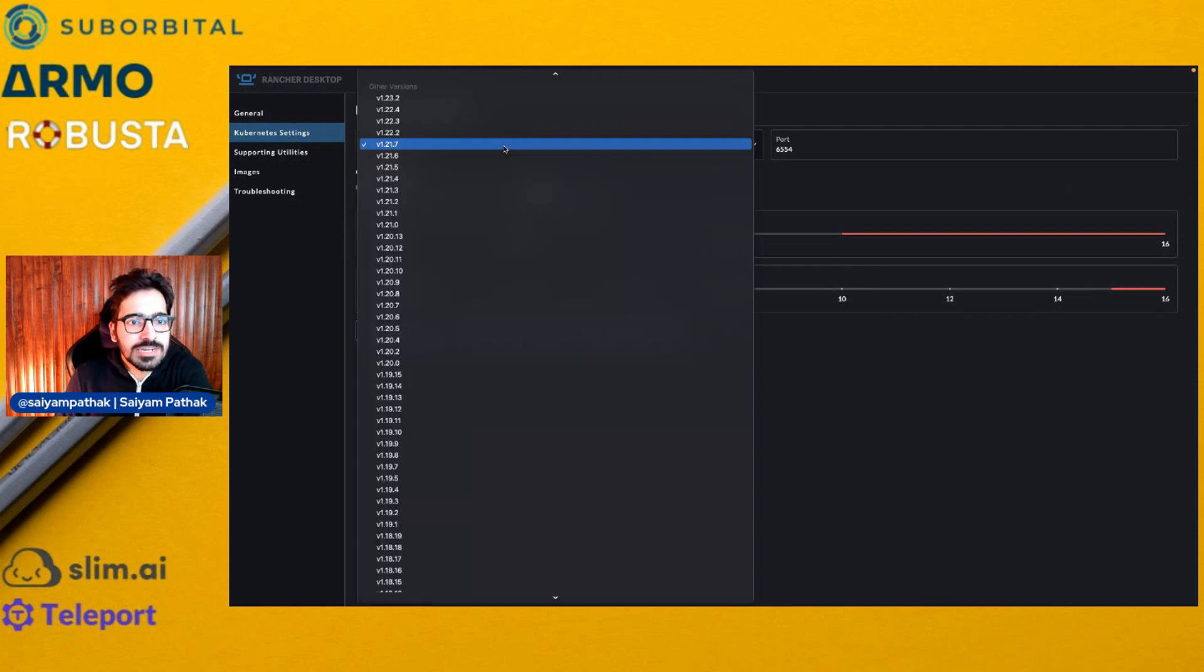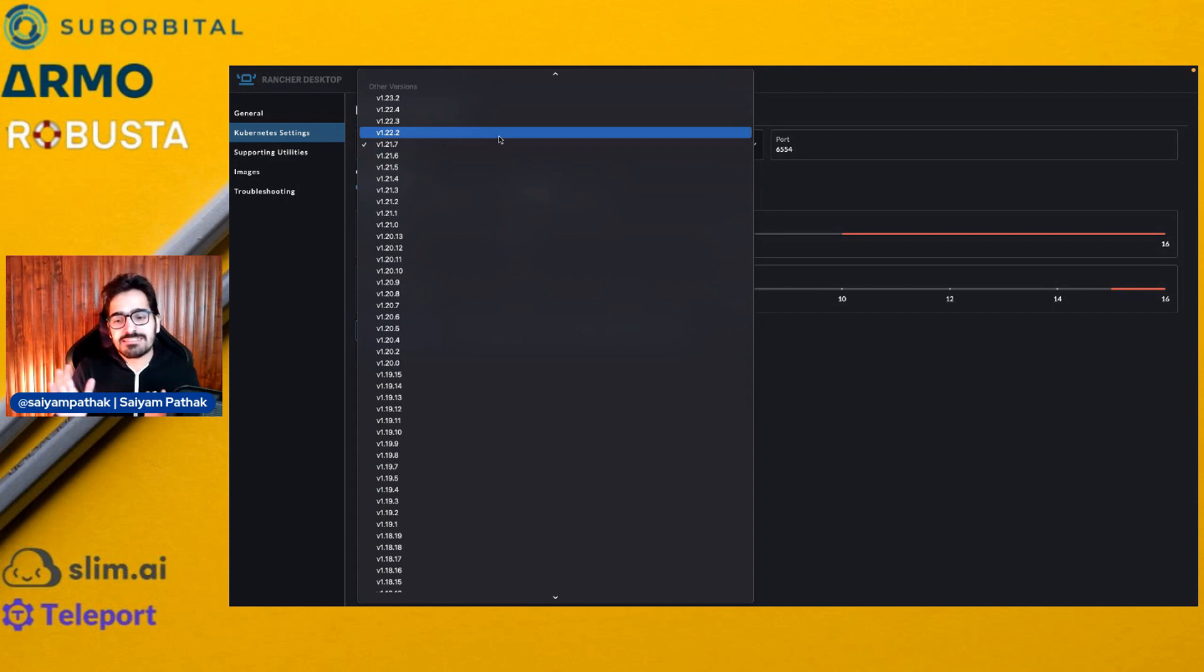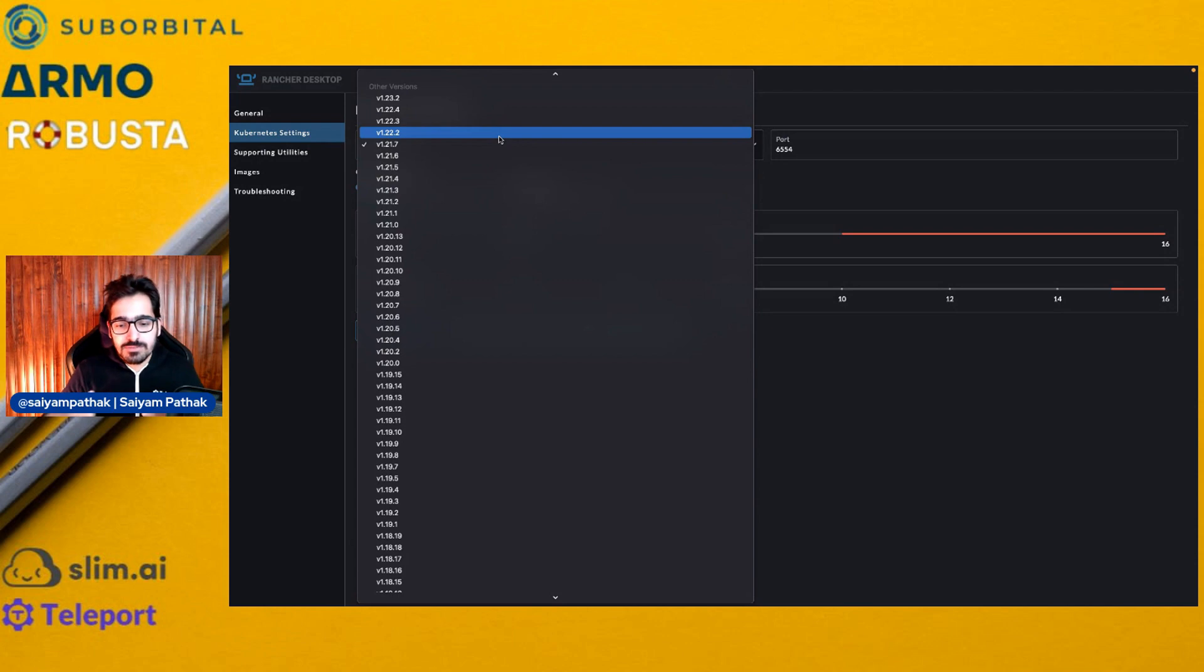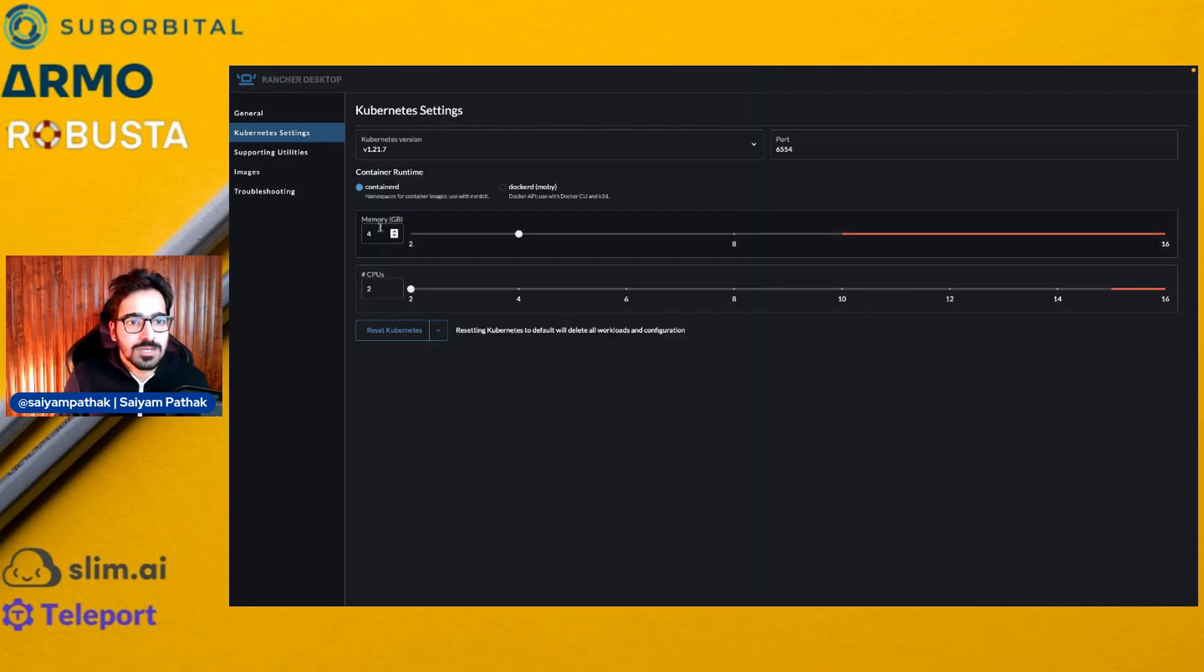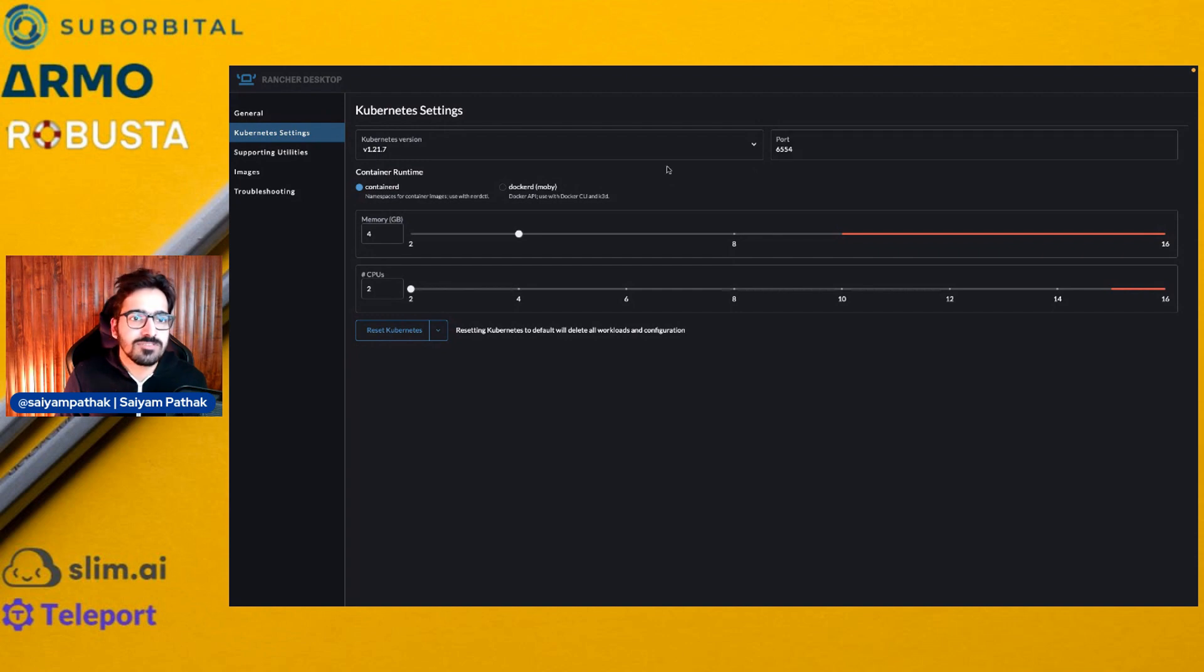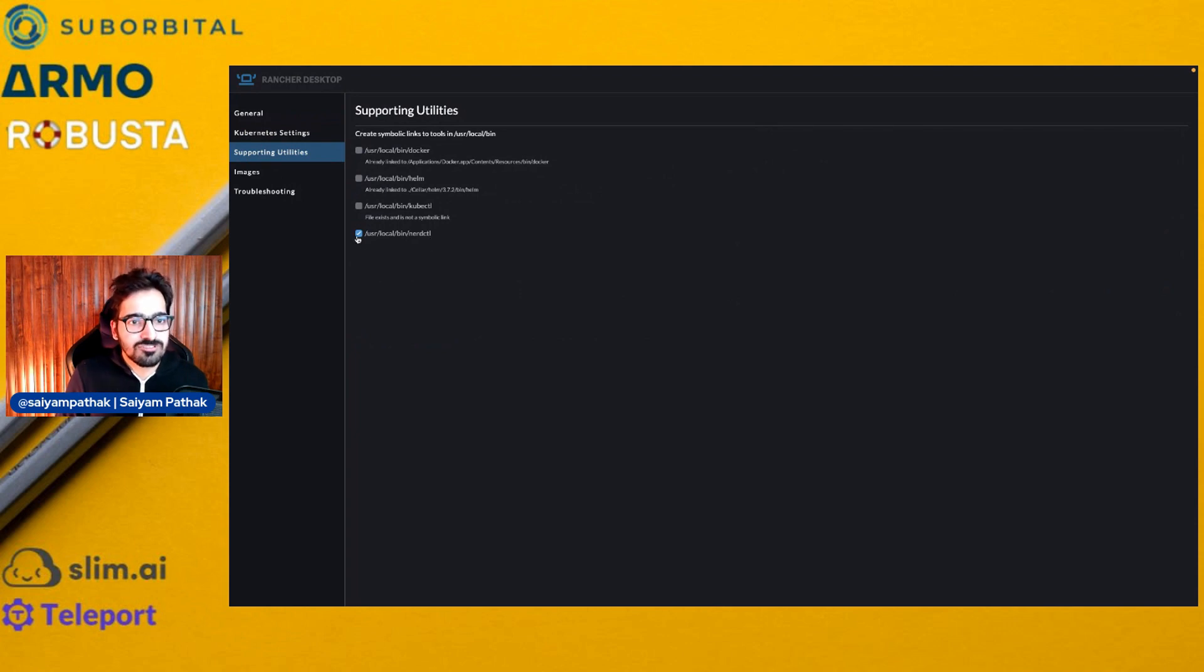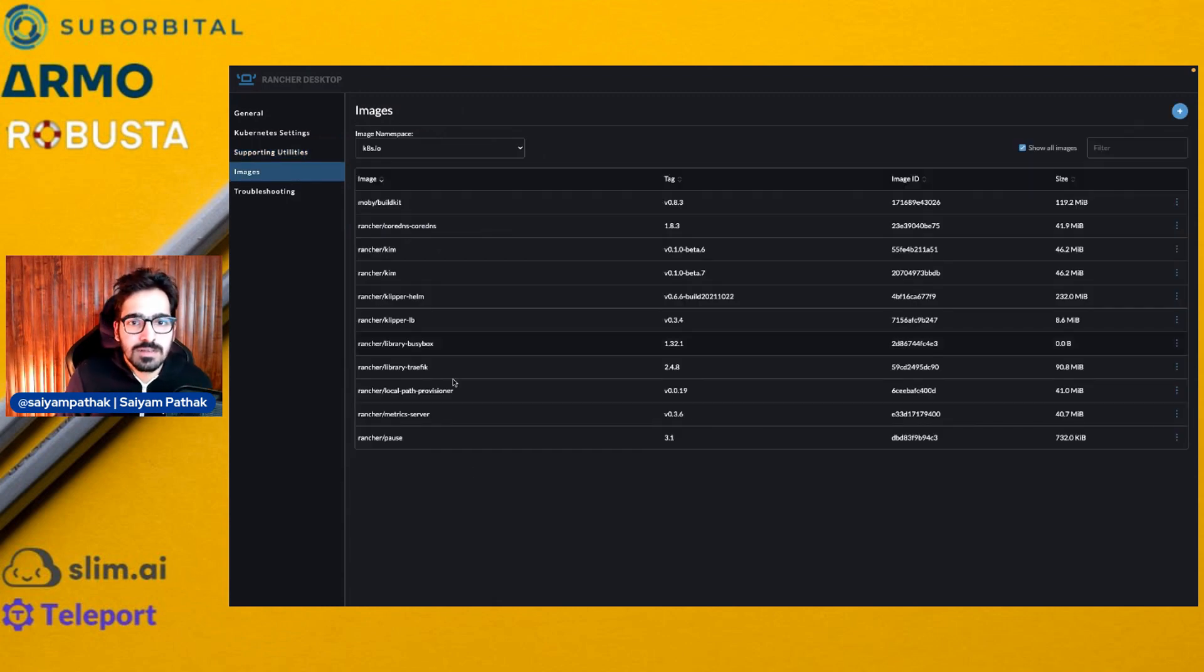So these are the Kubernetes settings. You can select the Kubernetes version. Sometimes you would be wanting to have multiple versions or your application tested on multiple versions because of the API changes that keeps on breaking. That is why in Docker Desktop, you'll get only one version and you might not be able to test all the things on other versions of Kubernetes. You can easily select the memory and CPU. You can select the container runtime, ContainerD or Docker, and the port on which this Kubernetes cluster will be running. If you directly want to install NerdCTL, just check box, it will automatically install and configure NerdCTL.